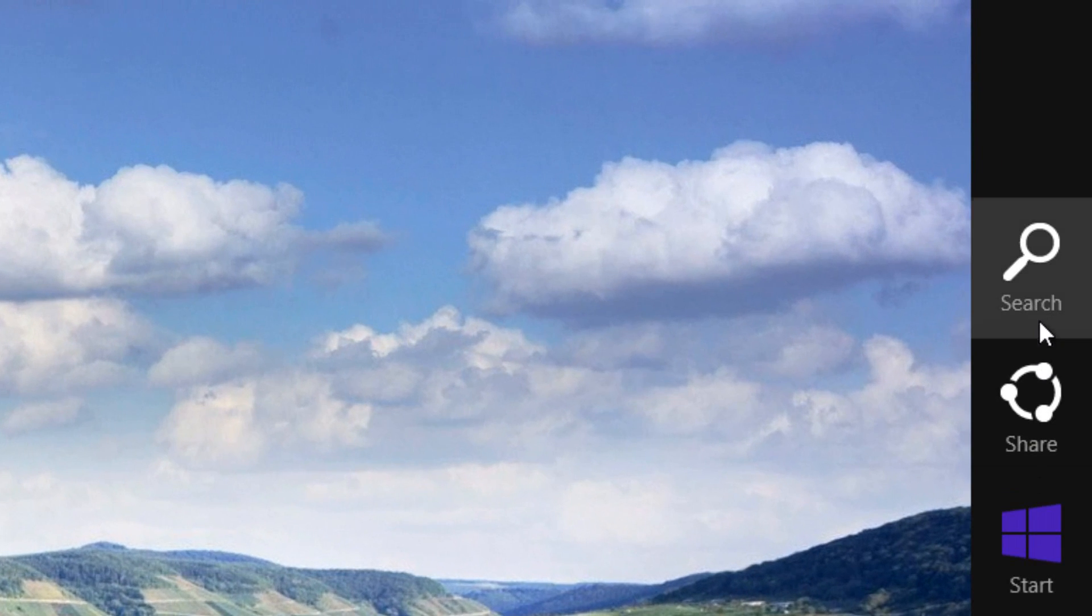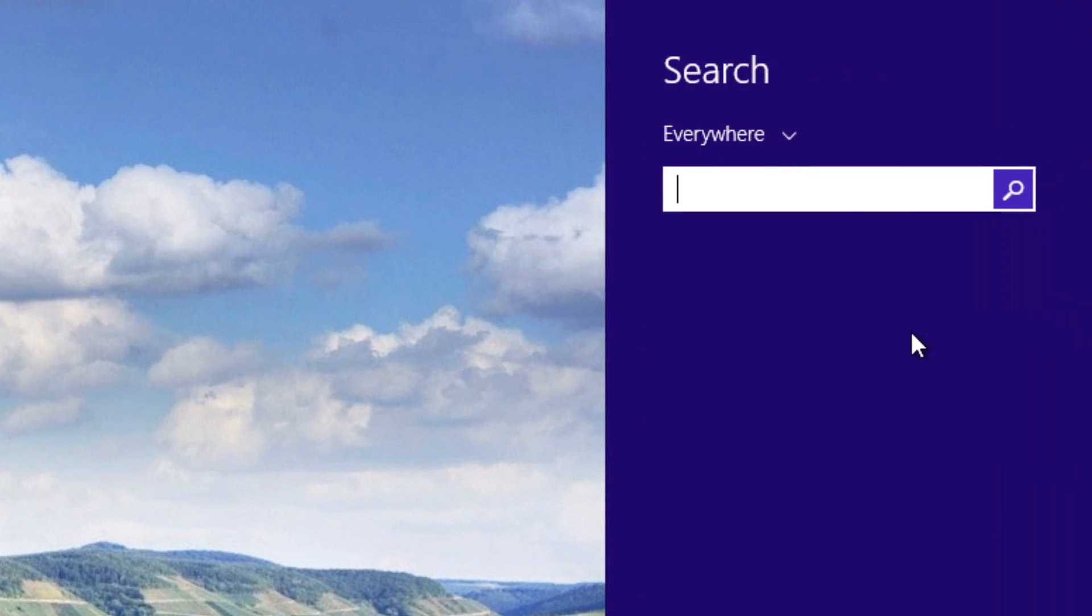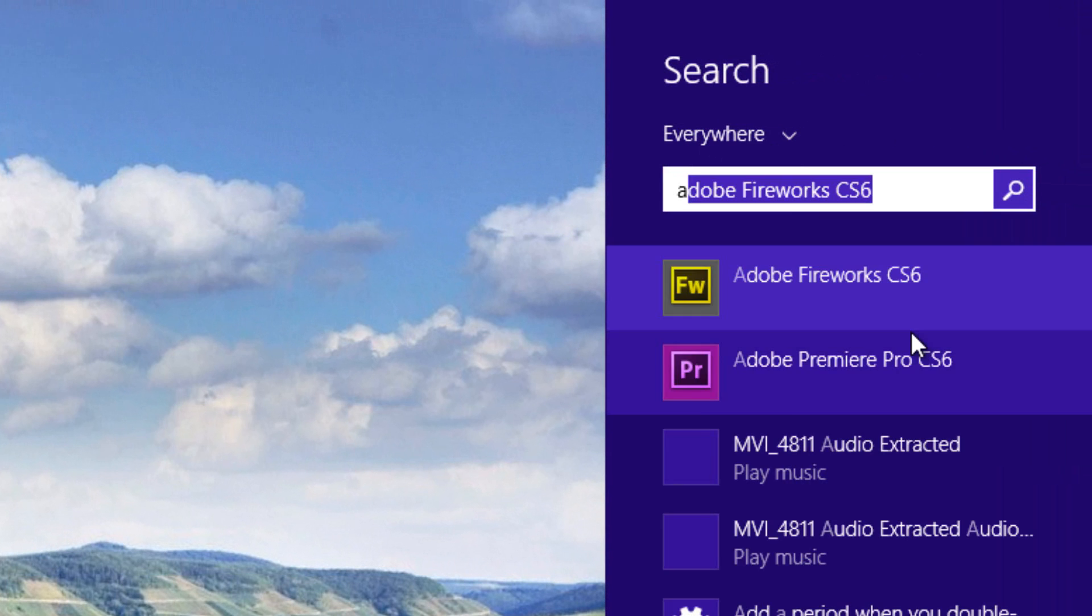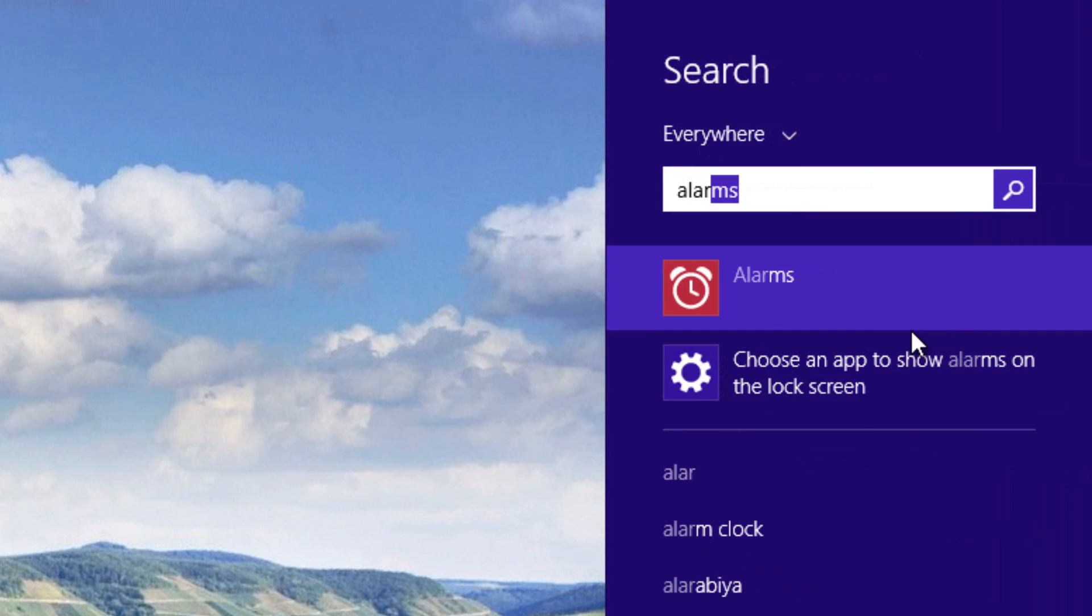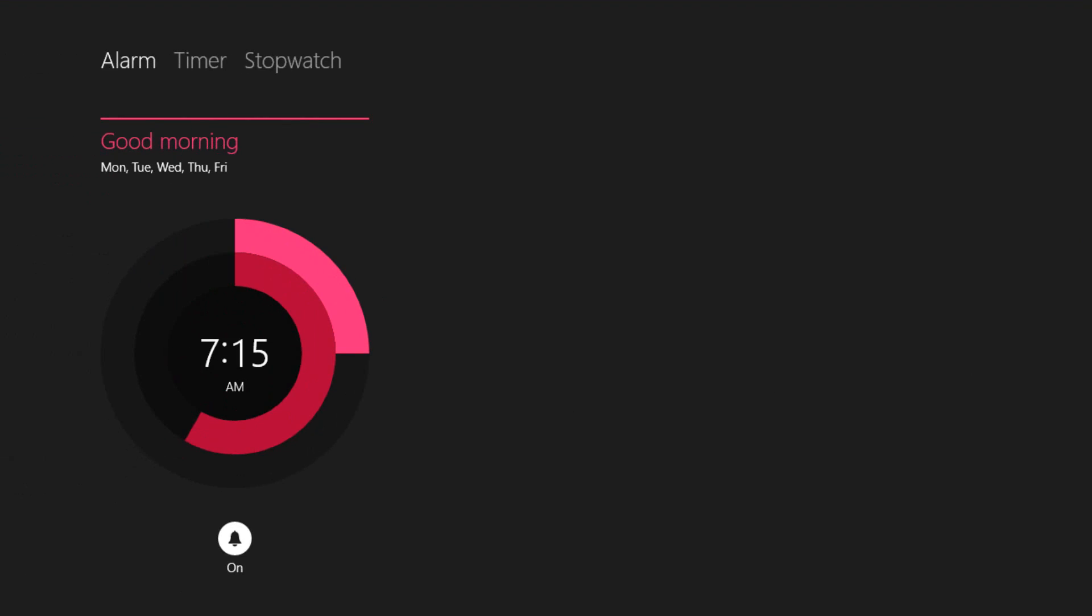All you have to do is hover over the top right-hand corner, click on search, type in alarm, A-L-A-R, and you're looking for this one here. Click on it, and there you go. There is your alarm.